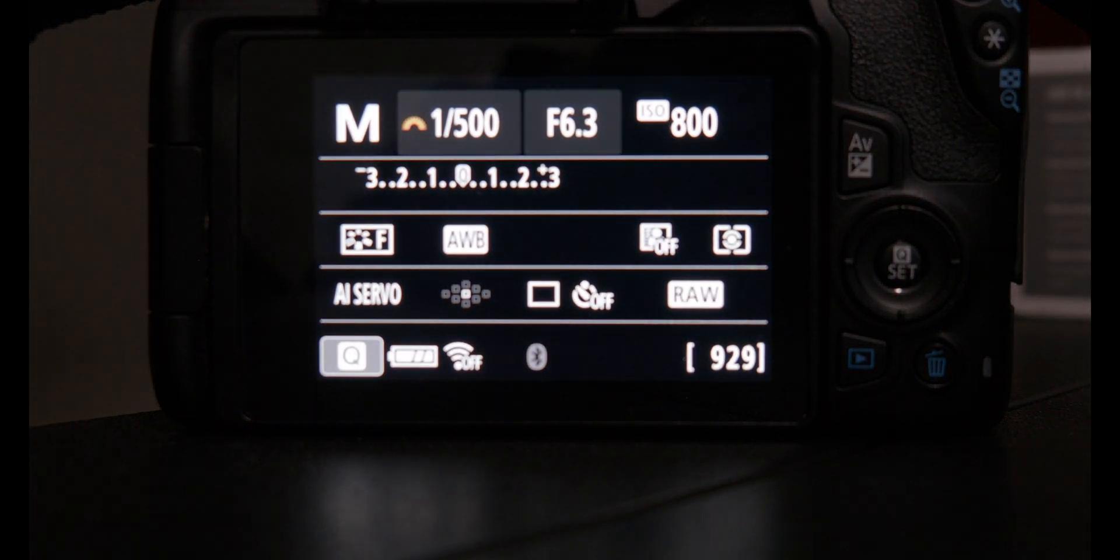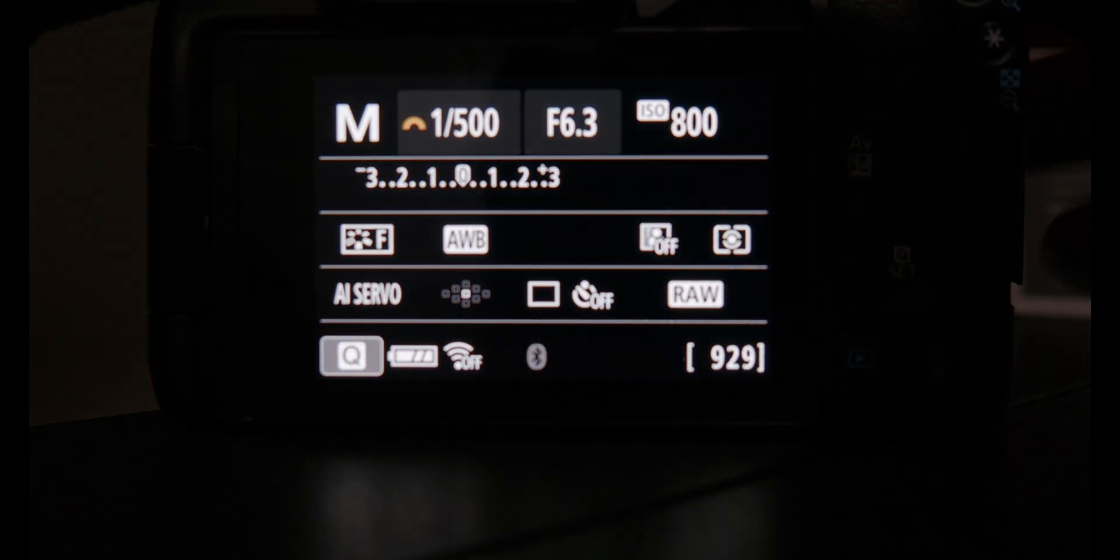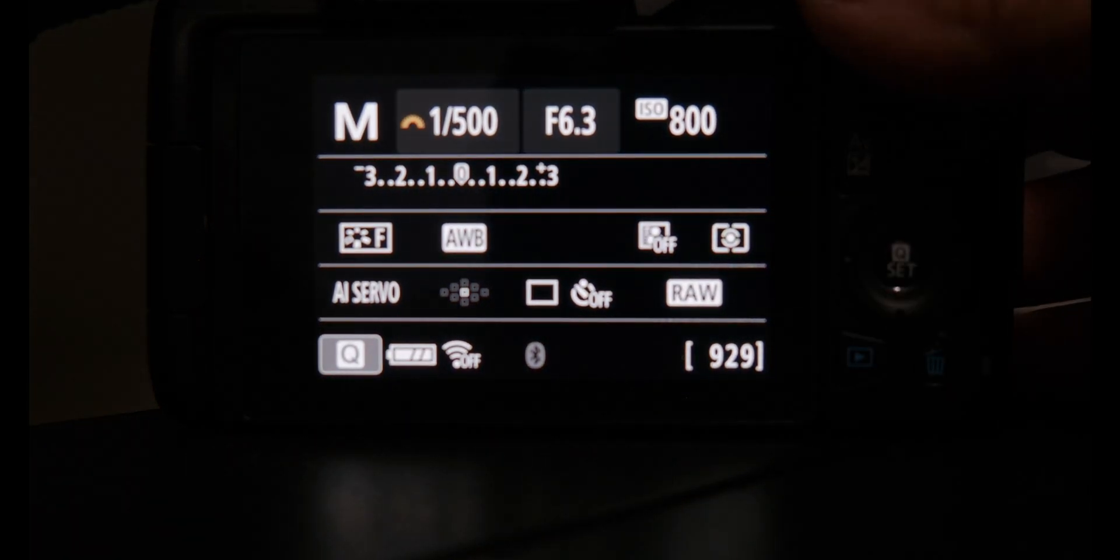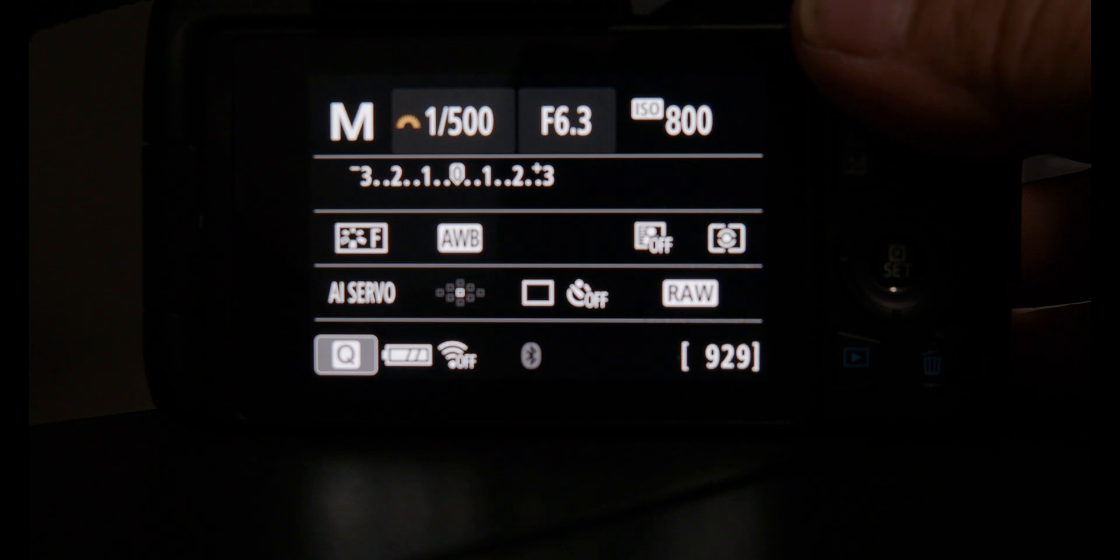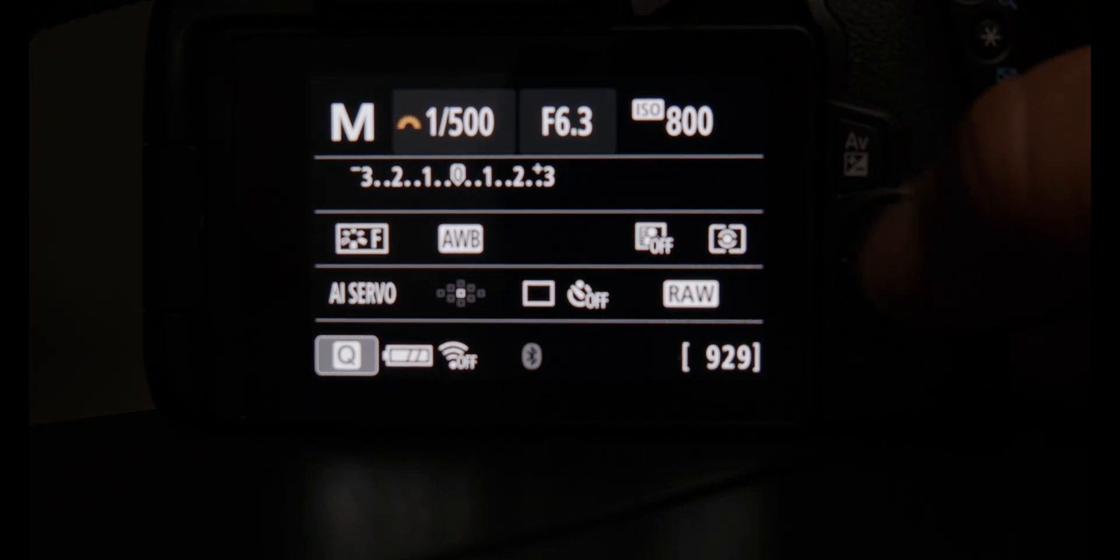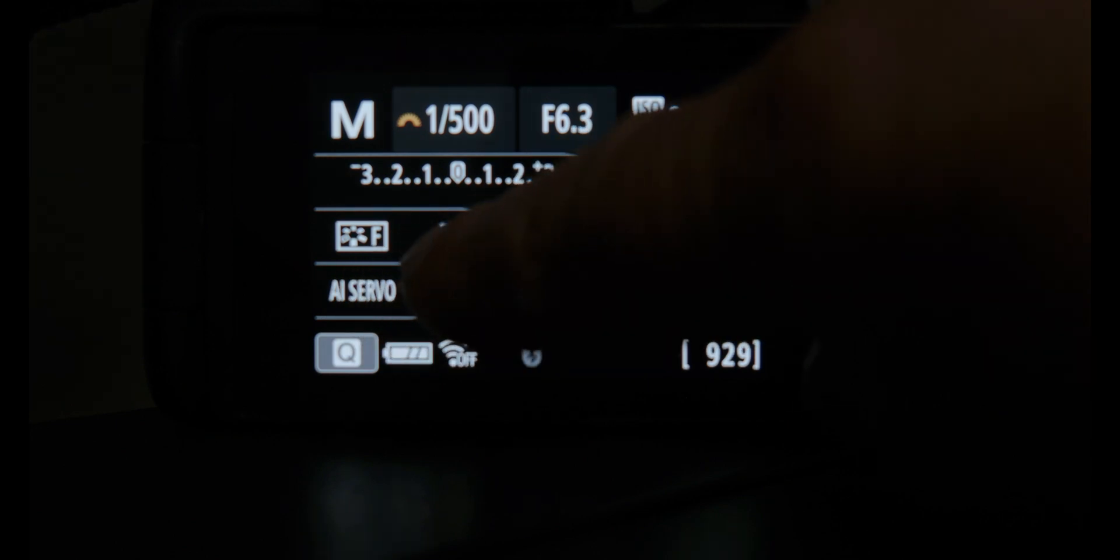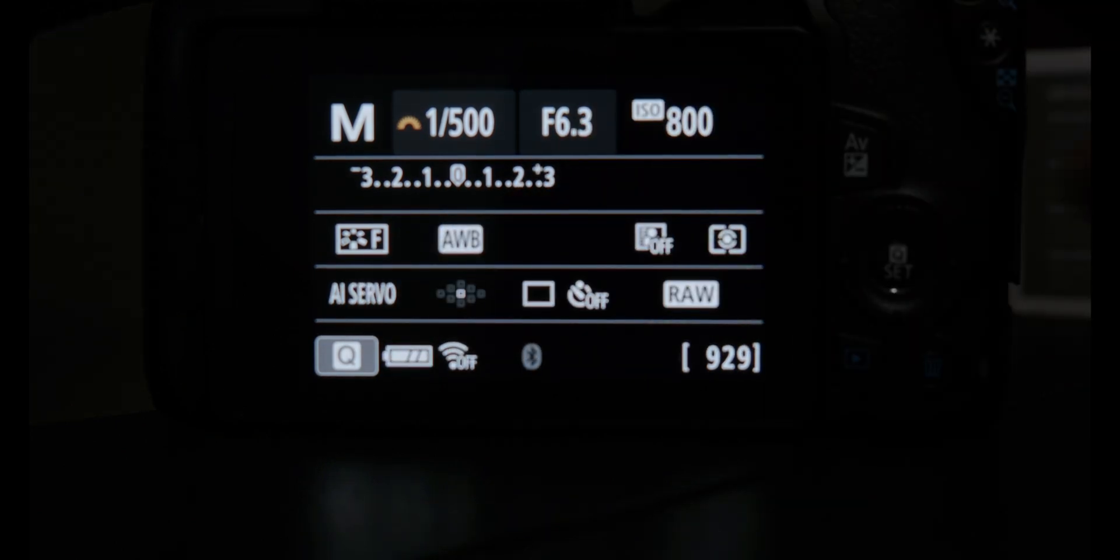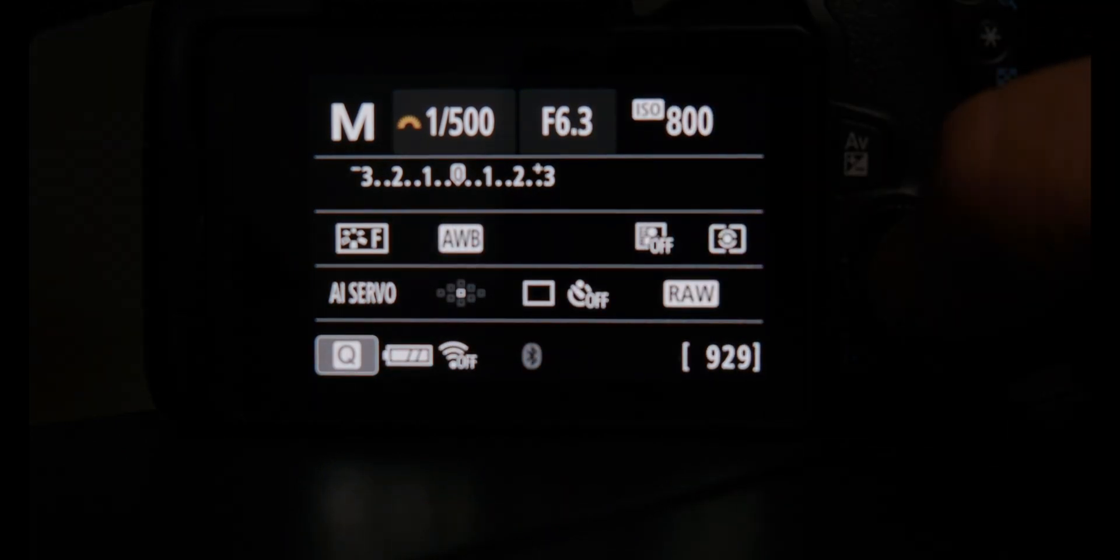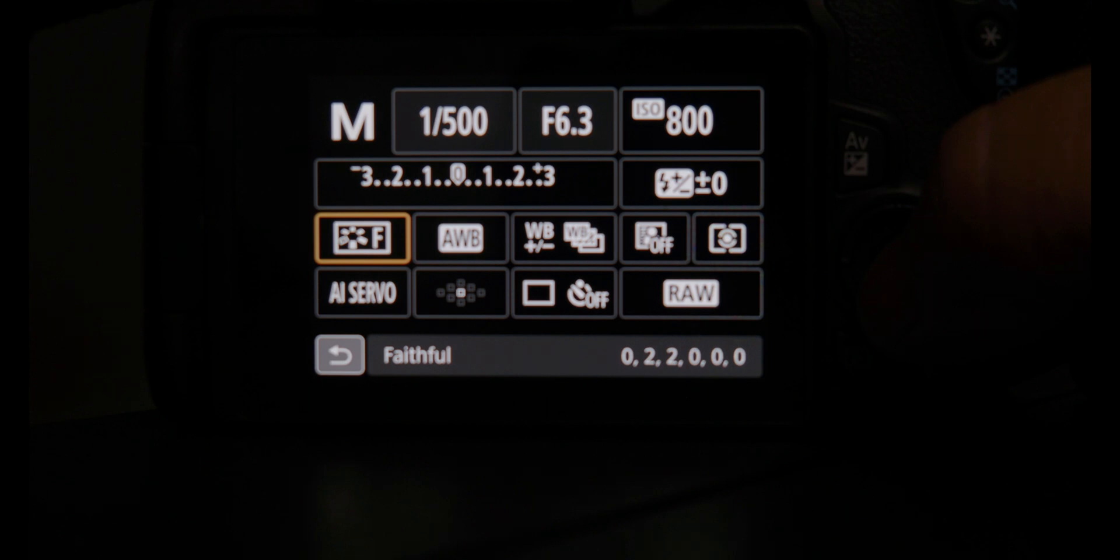If you have your EOS utility installed on your computer, if you don't and you own a Canon camera, you really should because you can update your camera through there. You can shoot remotely. You can add profiles to it. So go ahead and download EOS utility to your computer. Let's get into it.